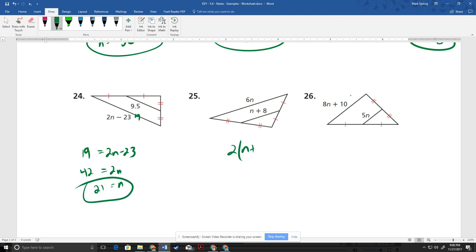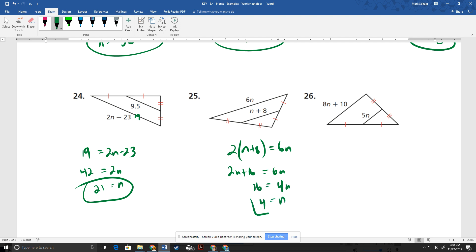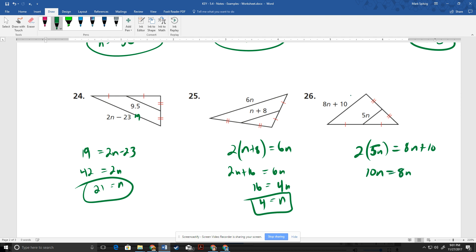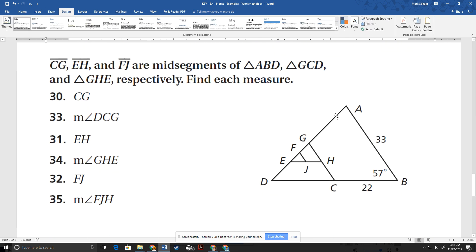We can say 2 times the mid-segment equals the longer side — it's always going to be double. So 2 times the mid-segment distributes to give 4N plus 16, which equals that side. We get 4N equals 16, so N equals 4. Then double 2 times 5N equals 8N plus 10. We get 10N equals 8N plus 10, so 2N equals 10, N equals 5.